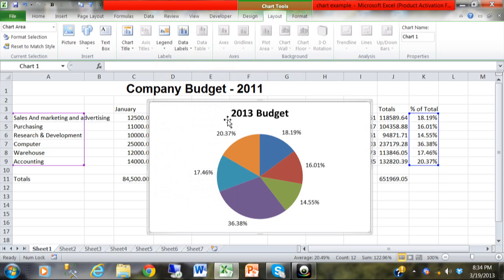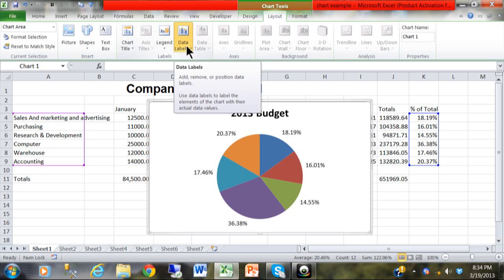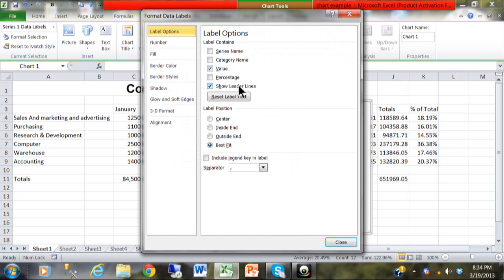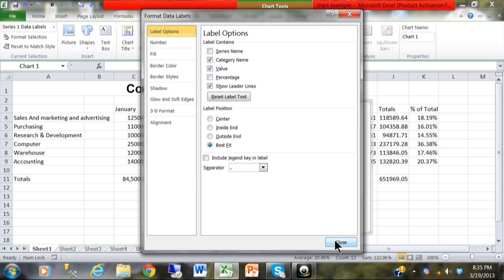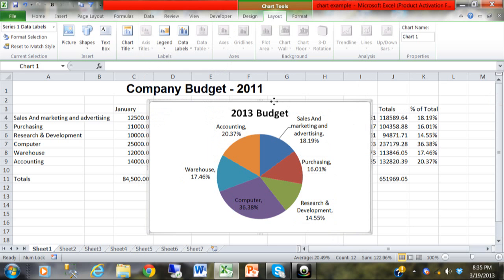Now let's say instead of the legend I would like to have the titles of each department be around the slices. Here's what you do about that. You go back to data labels, you say more data label options. Now notice how I can show the category name and the value and the percent or any combination thereof. So I'll click on category name and the value and I'll click on close and now we can see we have the department names and also the percents.